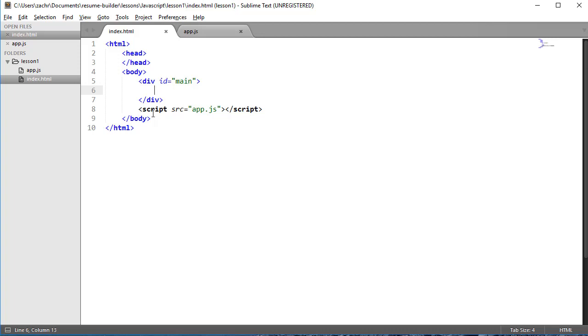our head and body elements. Inside our body, we have this div element that has an ID of main. This div element is a pretty logical spot to add some additional DOM elements using JavaScript.